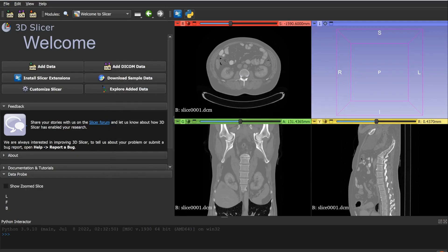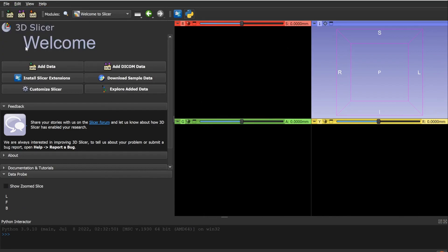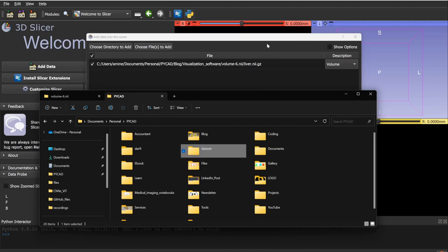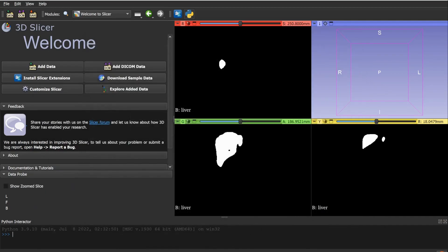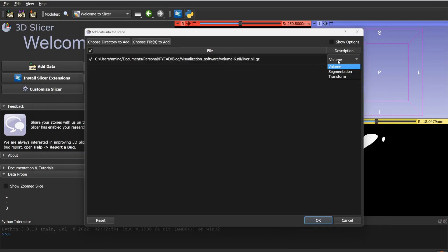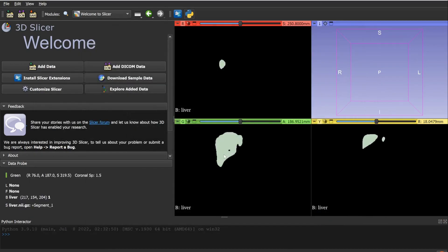Now I'll show how to convert a segmentation file — such as a NIfTI or NRRD segmentation — into an STL 3D mesh, which is commonly needed for 3D printing. Open the segmentation file (in this case a liver segmentation) by dragging and dropping it, then select it as Segmentation rather than Volume. You should now see the green mask displayed, which is the segmentation.